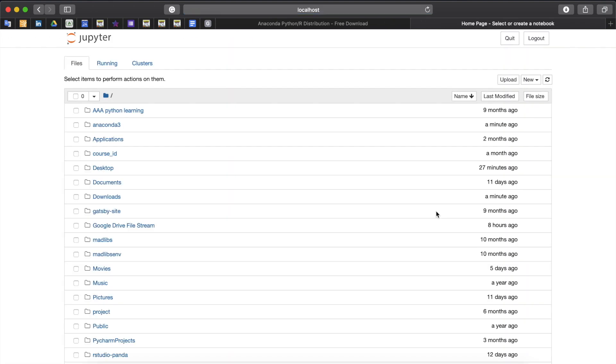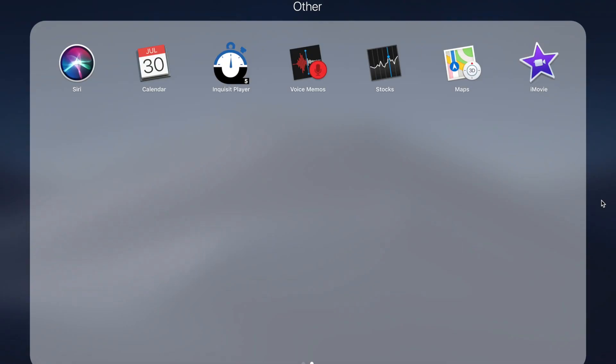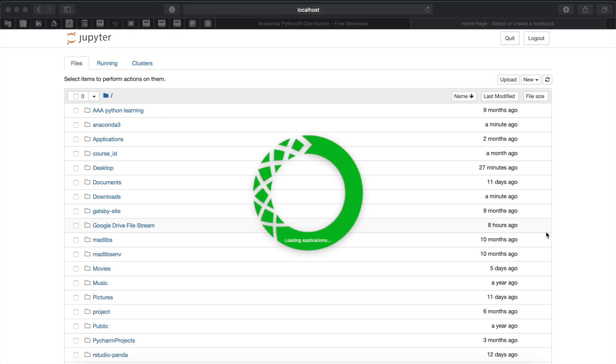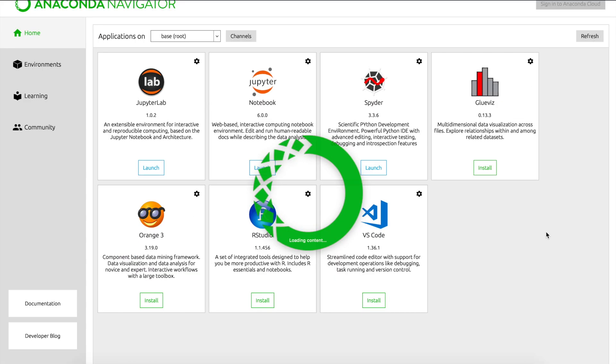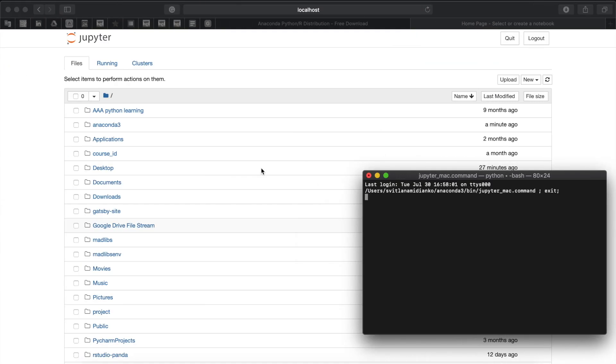Another way to reach the same result is to open the Anaconda program. In Anaconda navigator you will see a full set of coding tools that Anaconda provides. You will need to click on launch under Jupyter notebook and again a new window will open in your default browser.